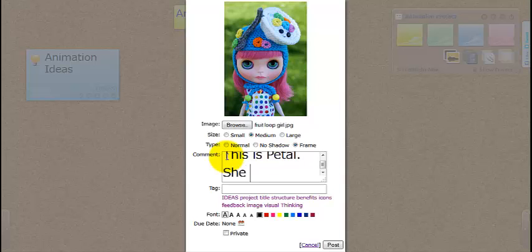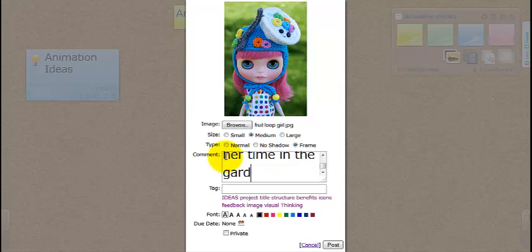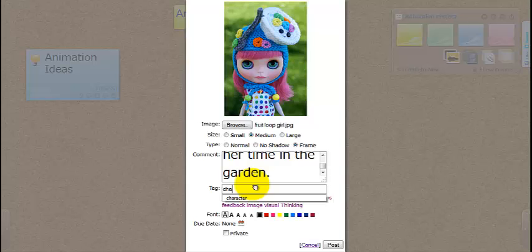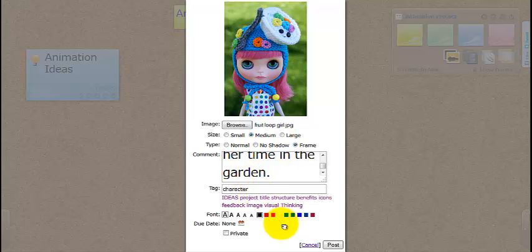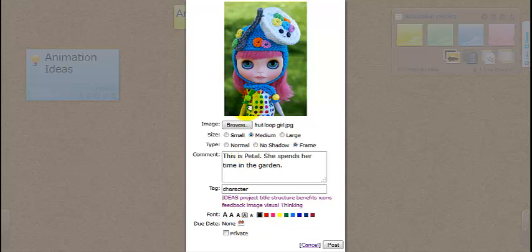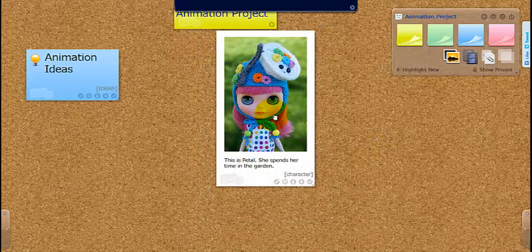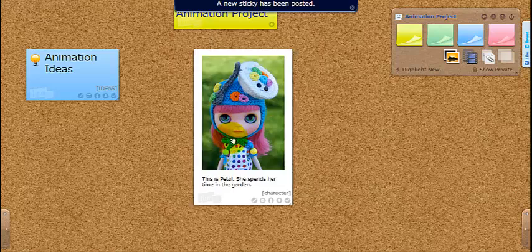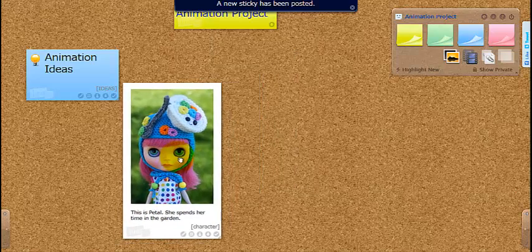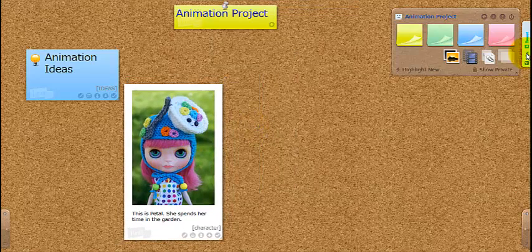She spends her time in the garden. A character. It's quite large. I don't think I want that to be quite large underneath the image there. I could make it private, but no. And there it's sitting there. So I'm going to place her to the side.